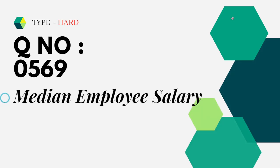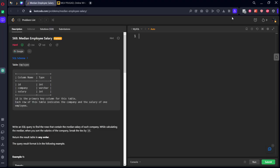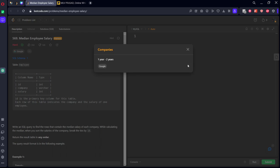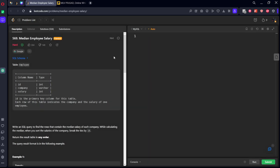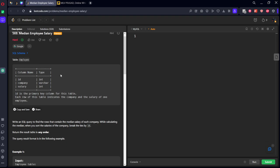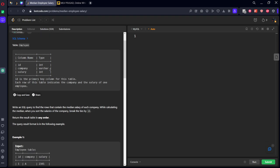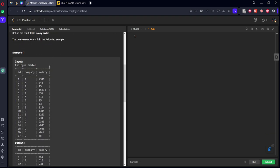It is a very hard type question. Question number 0569 — Median Employee Salary. It is already asked in Google for 1 to 2 years and is a hard level question. They have an employee table consisting of ID, company, and salary.